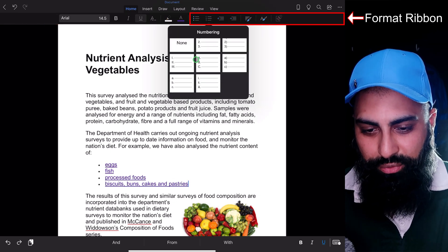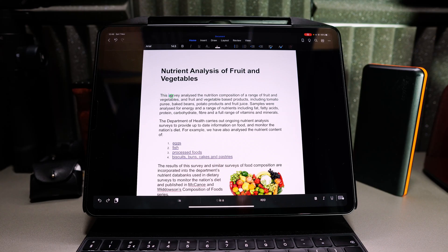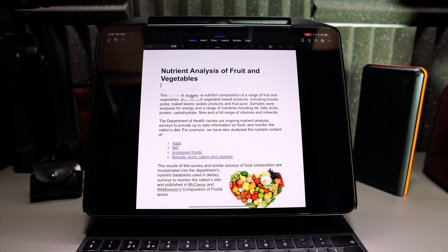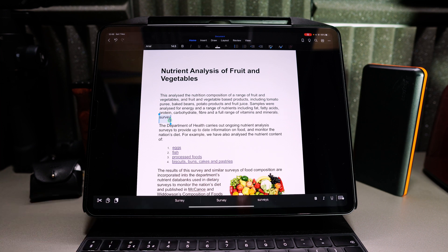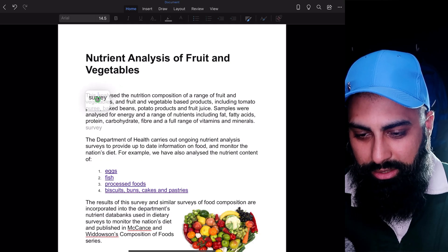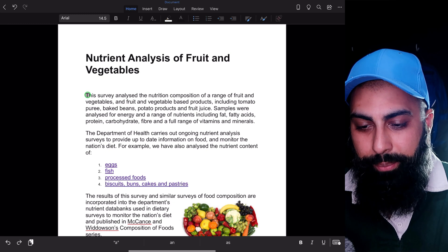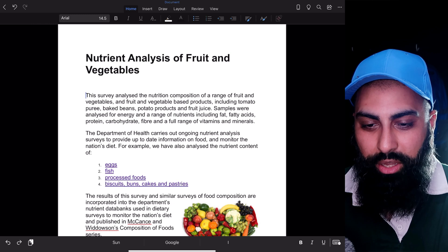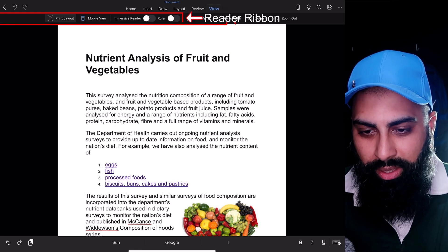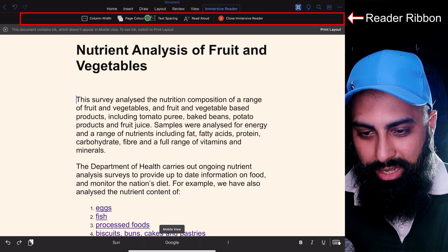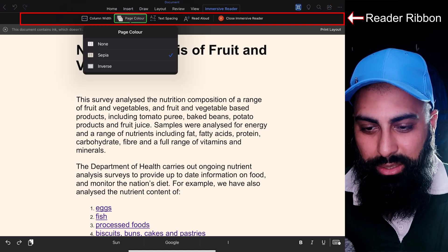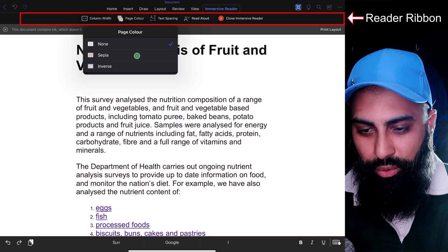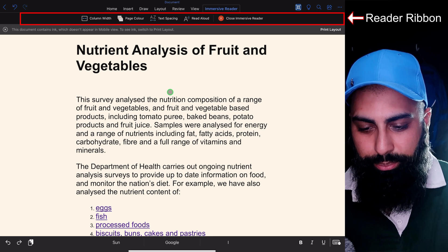You can change the formatting, and you can tap and hold a word and move it somewhere else, just like you would on the desktop. A couple of other things available — for example, Read Aloud. If you go to View and then Immersive Reader, you can change the page color and start using the read-aloud feature.